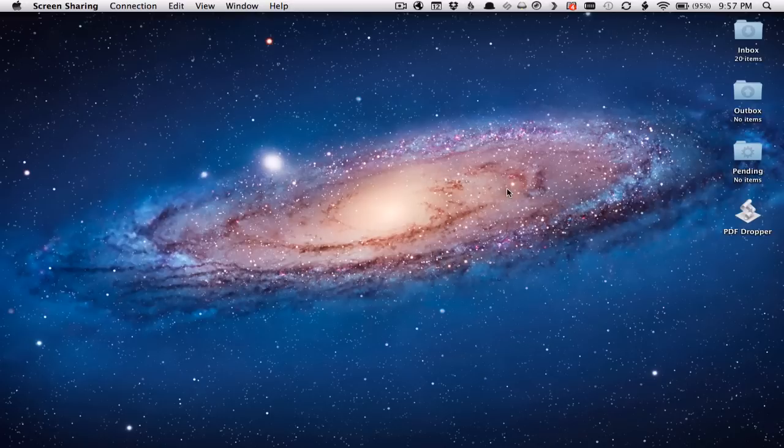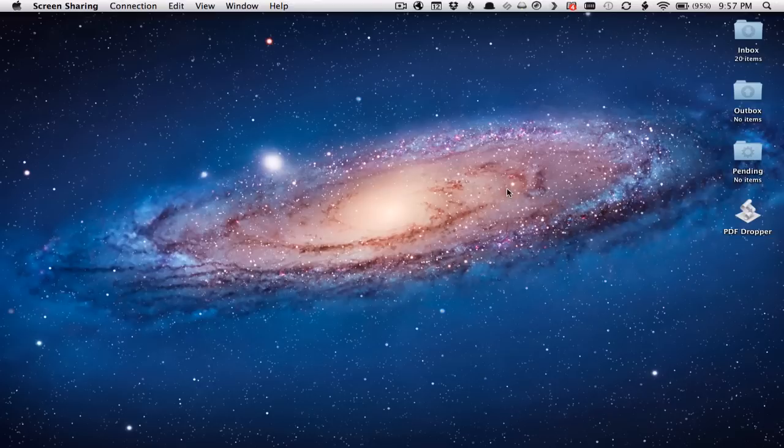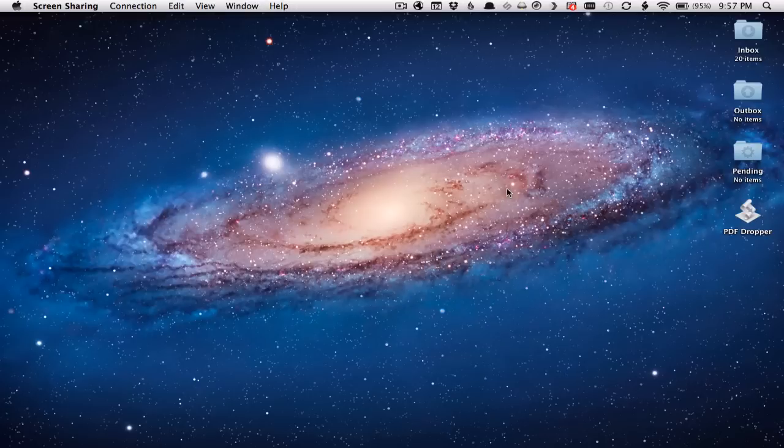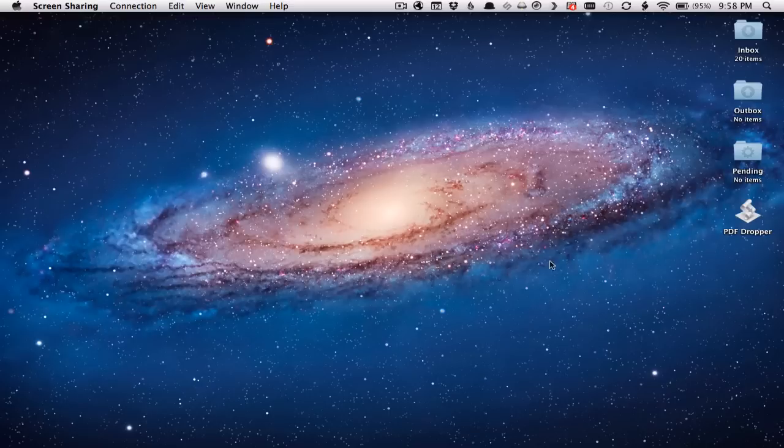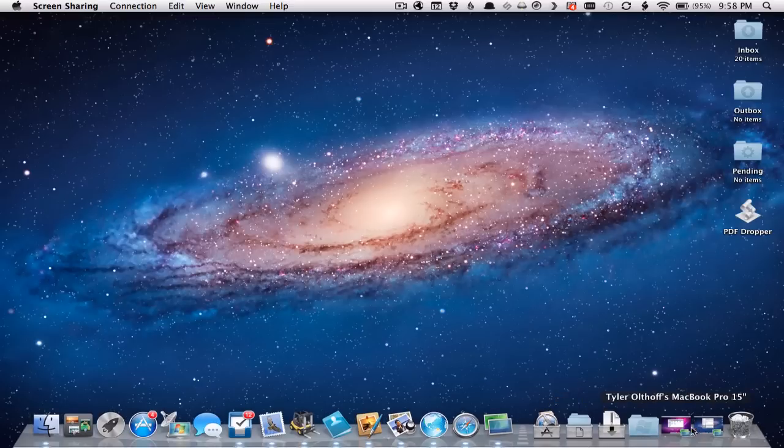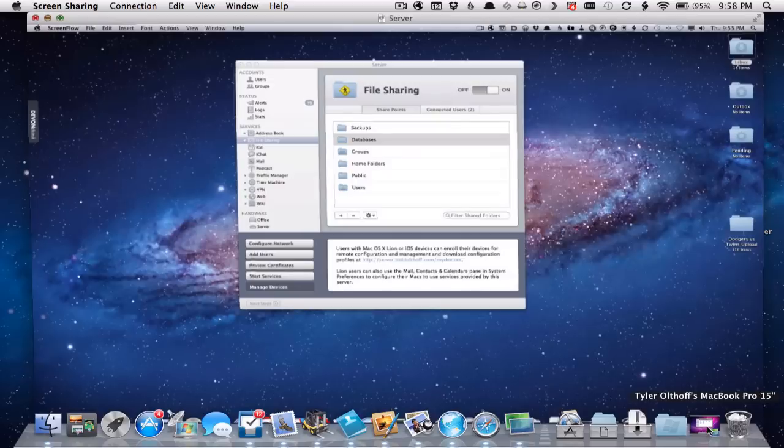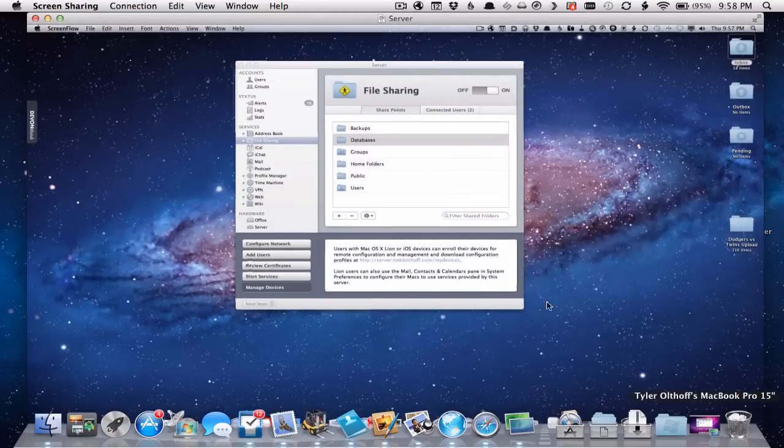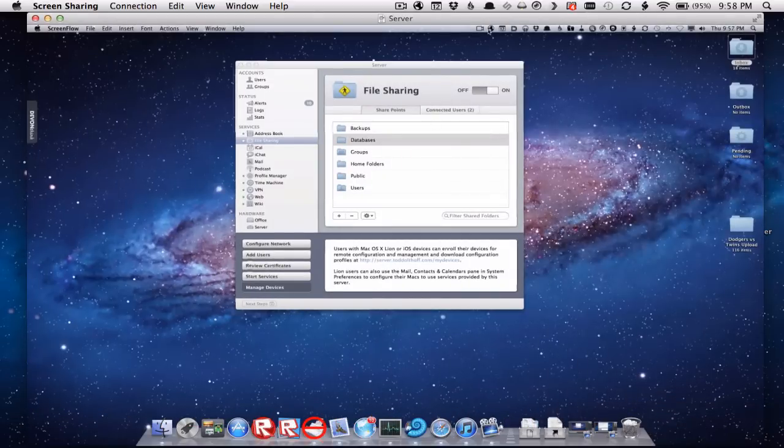So I thought I would do a screencast to show you how to do that and also how to auto mount some of those things. What I'm going to do is I'm on one of my remote computers right now, so I want to show you first what I did on my server to get started so you have a little bit of background.